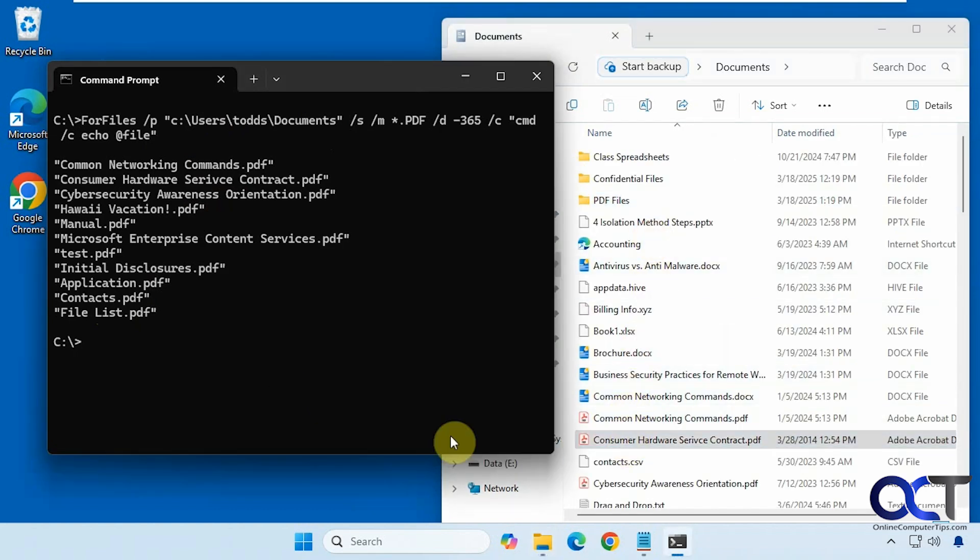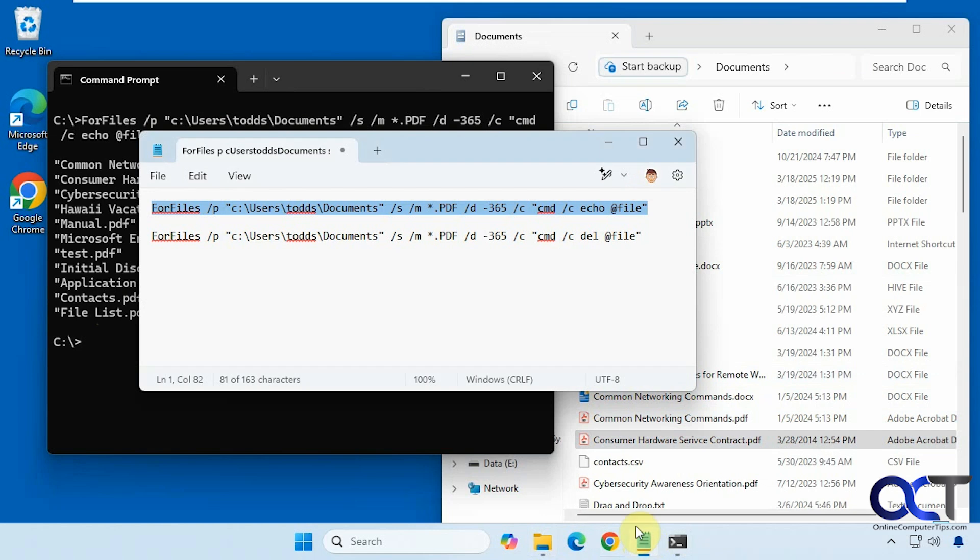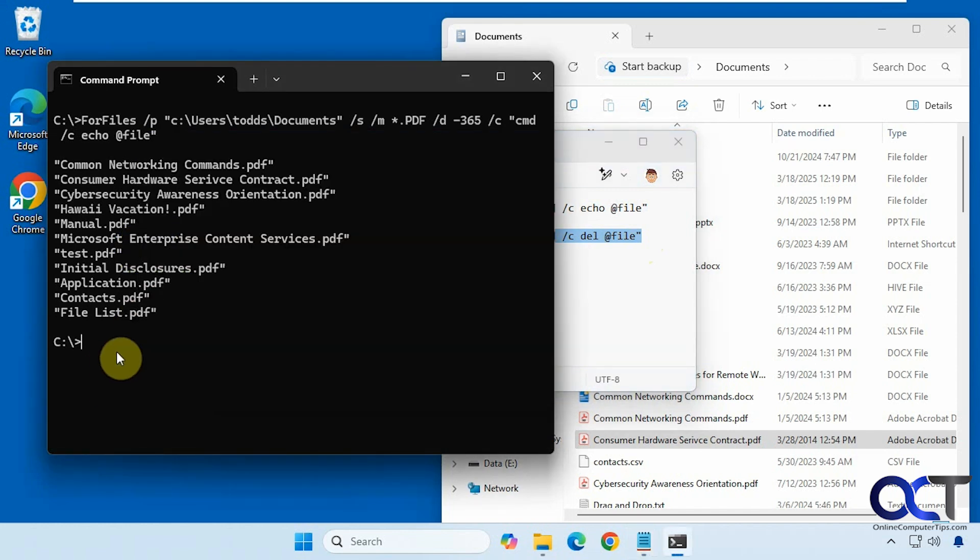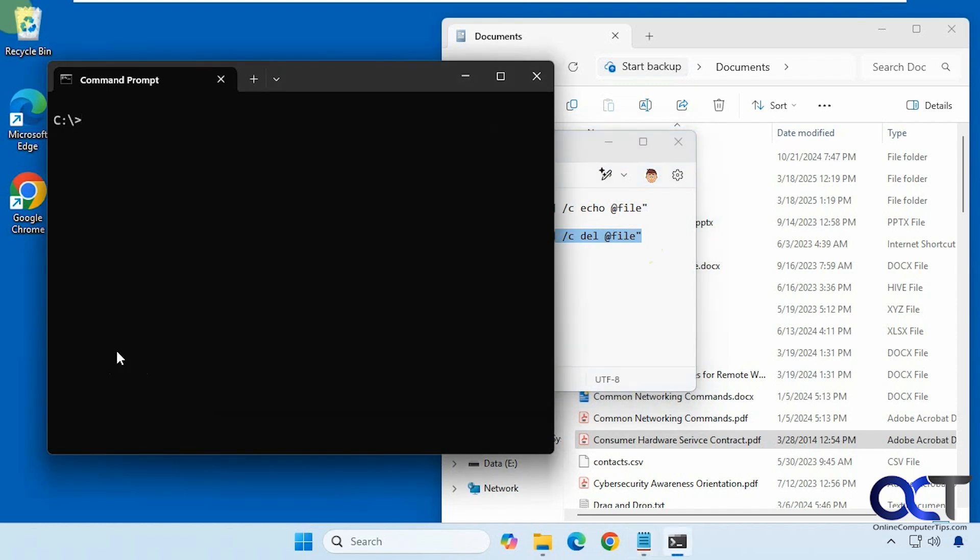That shows our listing. Now we'll go back here, same command just change echo to delete. Copy that, let's clear the screen here, paste it in.